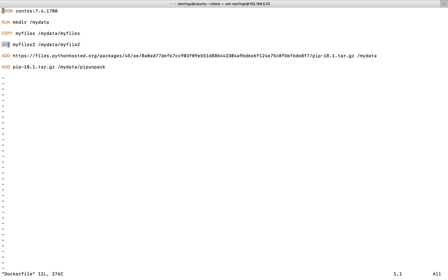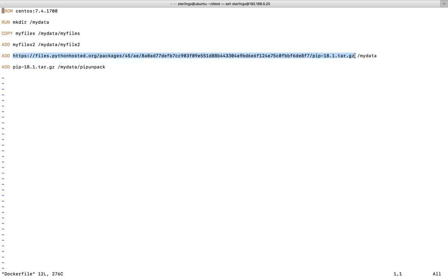This ADD command will also copy my-files directly to that path. Now the key difference: when using the COPY command you can copy only local files and folders, but using the ADD command you can copy local files and folders plus you can also copy remote files.